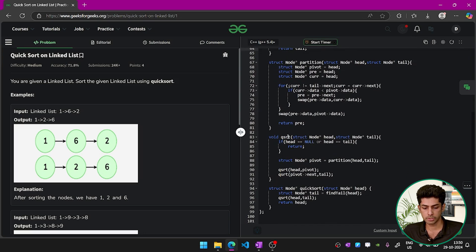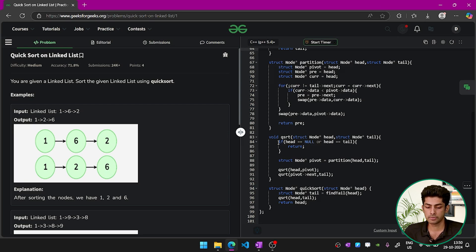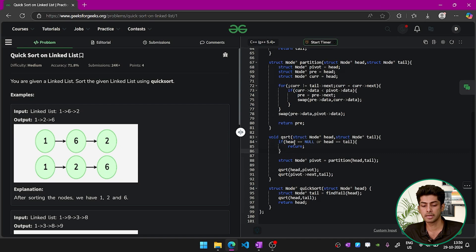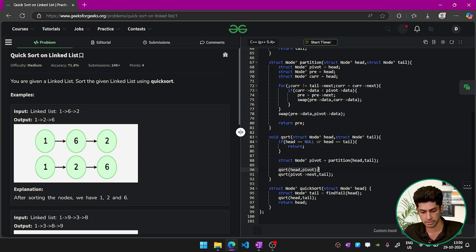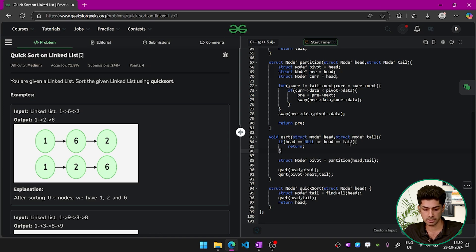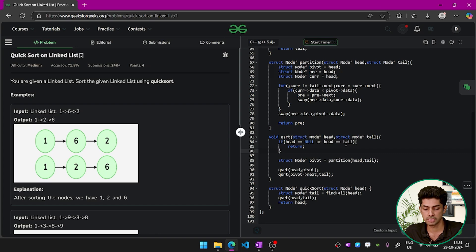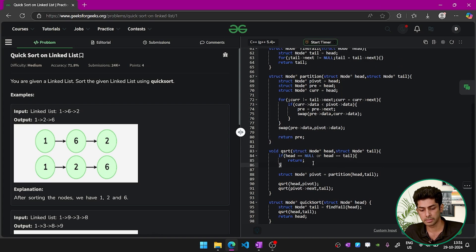We have a custom function called qsort which performs quicksort recursively. Since it's recursive, we need a base condition: the head must not be null. Also, if the head matches the tail, we have a single element which is already sorted by default, so we simply return.